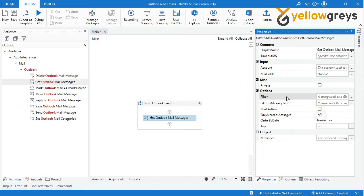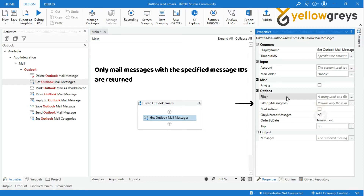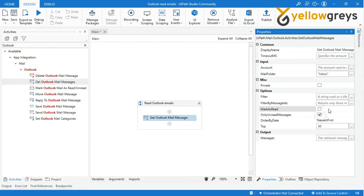Filter by Message IDs: only mail messages with the specified message IDs are retrieved.